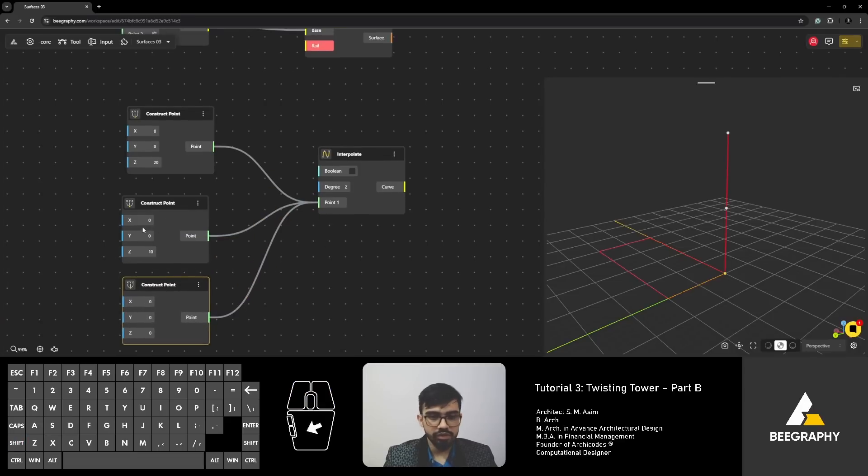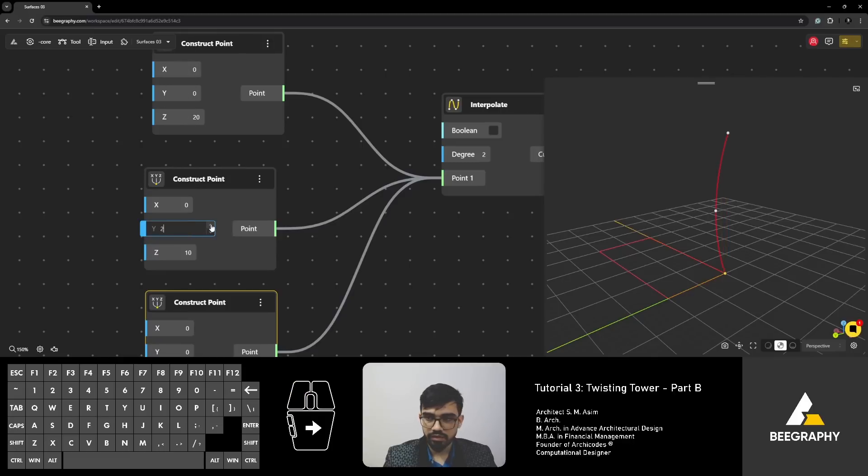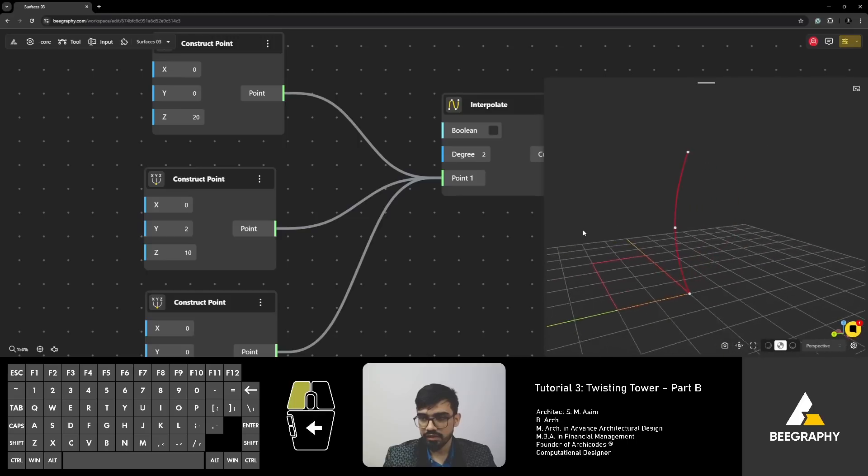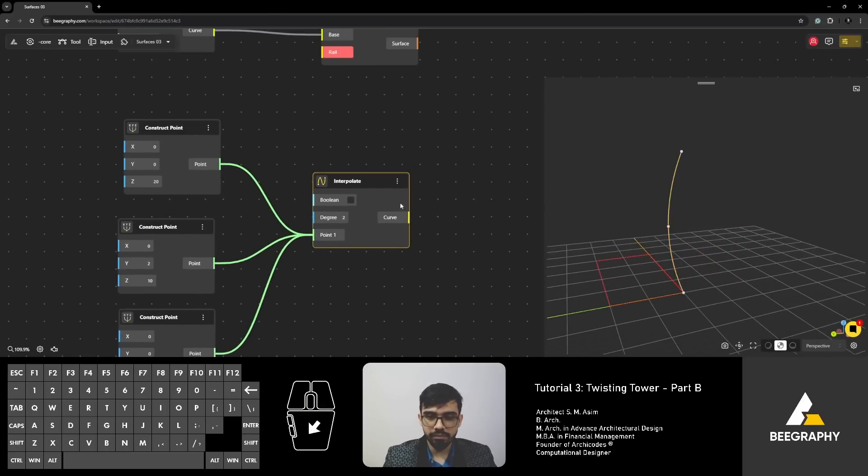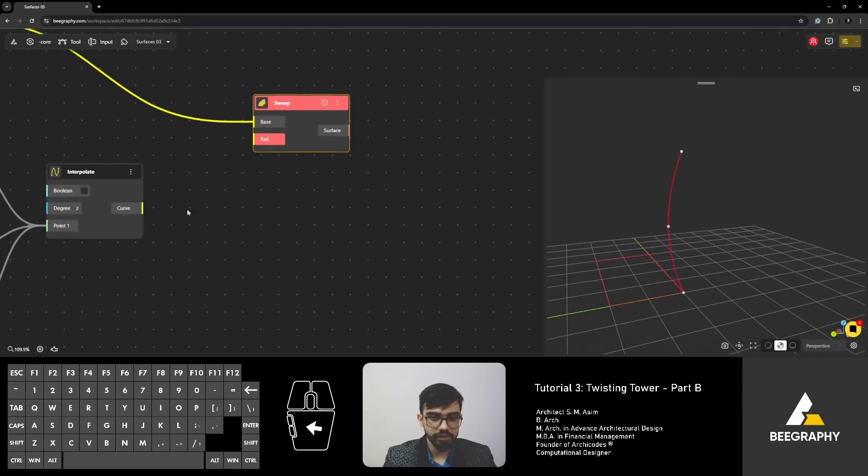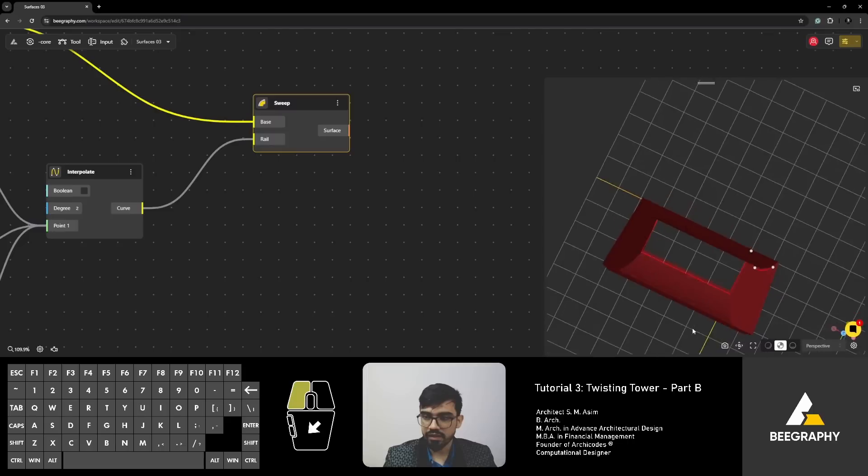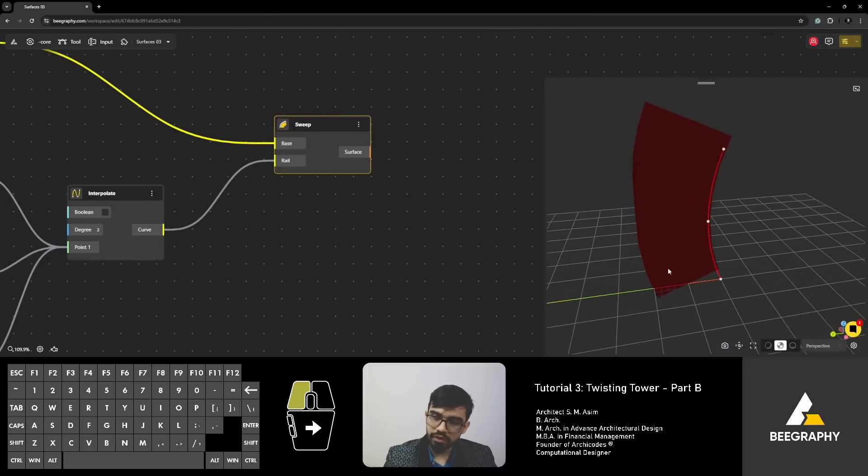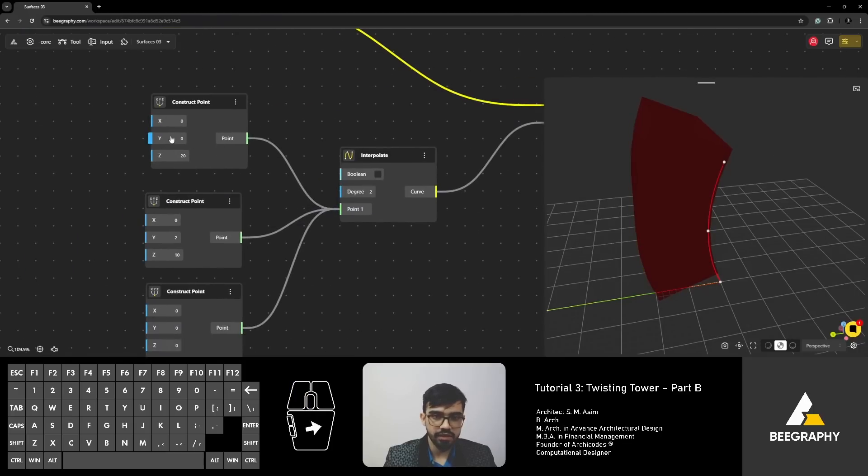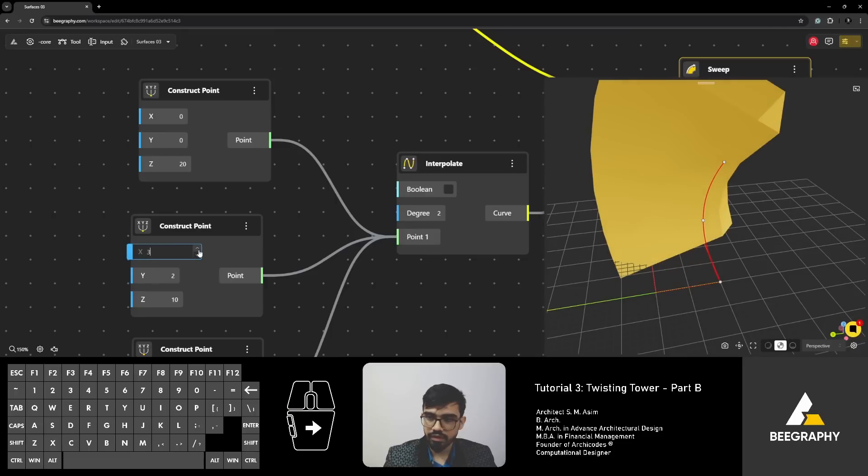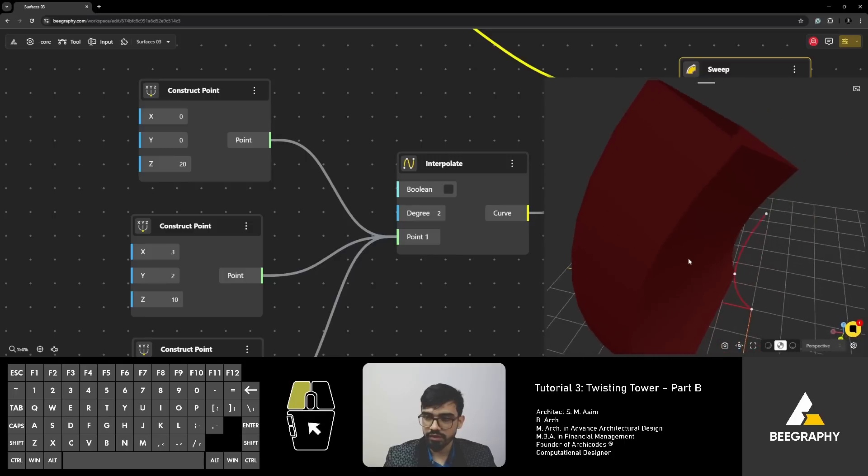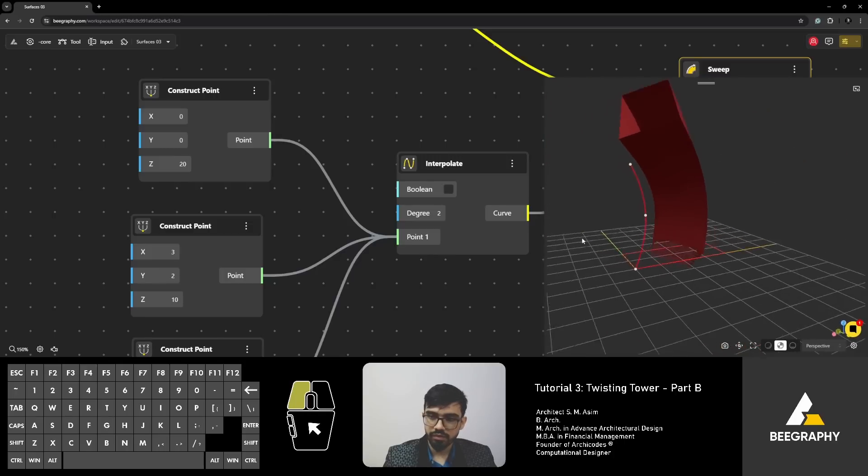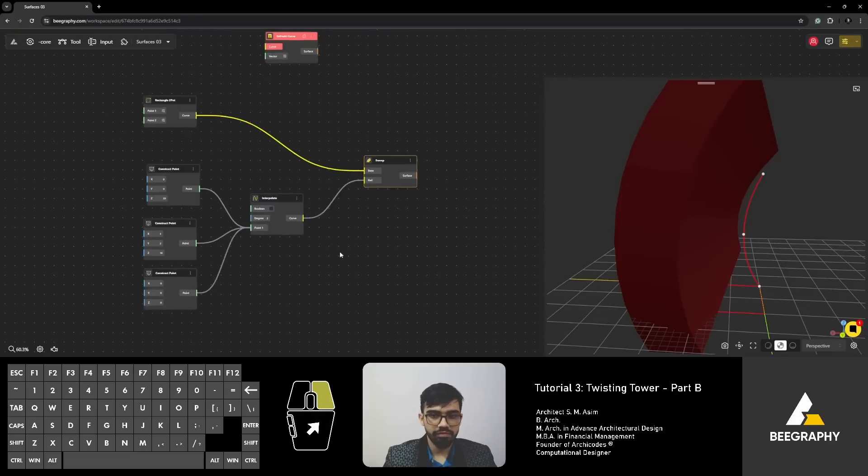Now, if I move the middle point somewhere else by changing the X or Y coordinate, you will see that a curve is made. All right? So, this will be our rail for sweep command. And as soon as I connect it, you can see that our rectangular curve has been extruded along this path. And if I change that path, the extrusion is also changing according to it.